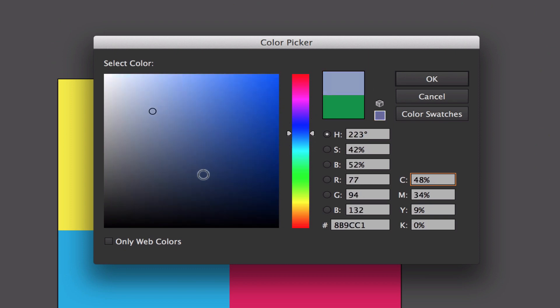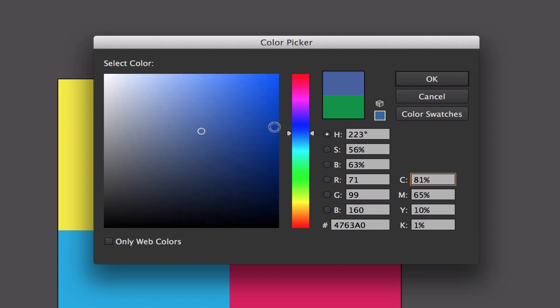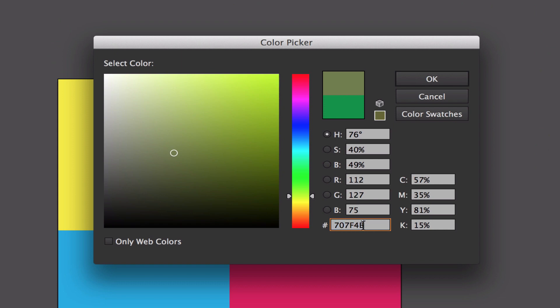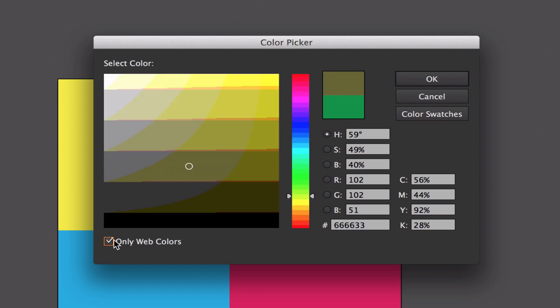You have a hex code, so you can import this into Photoshop. You can show only web colors if you wanted to, and you can do all that as well.